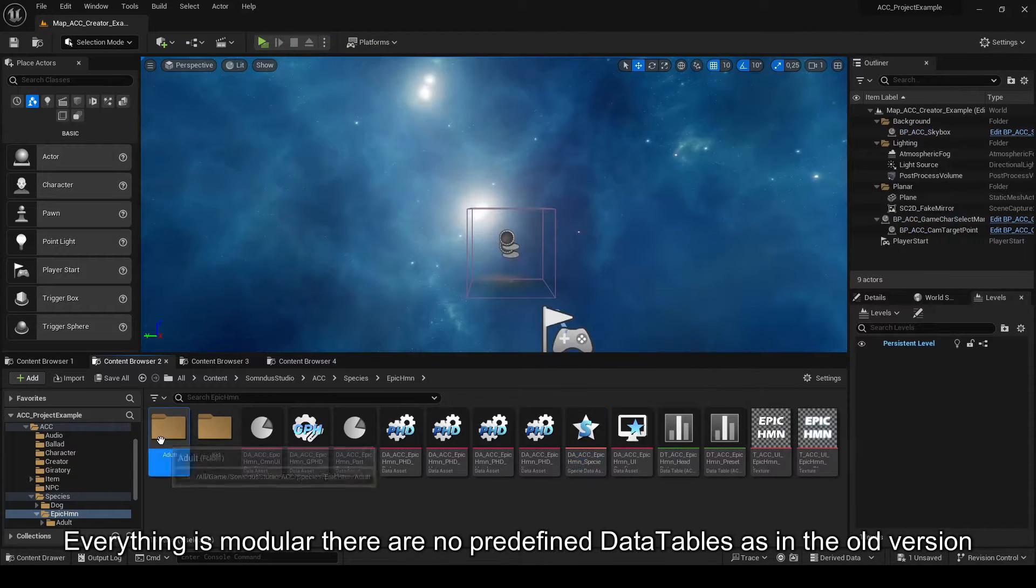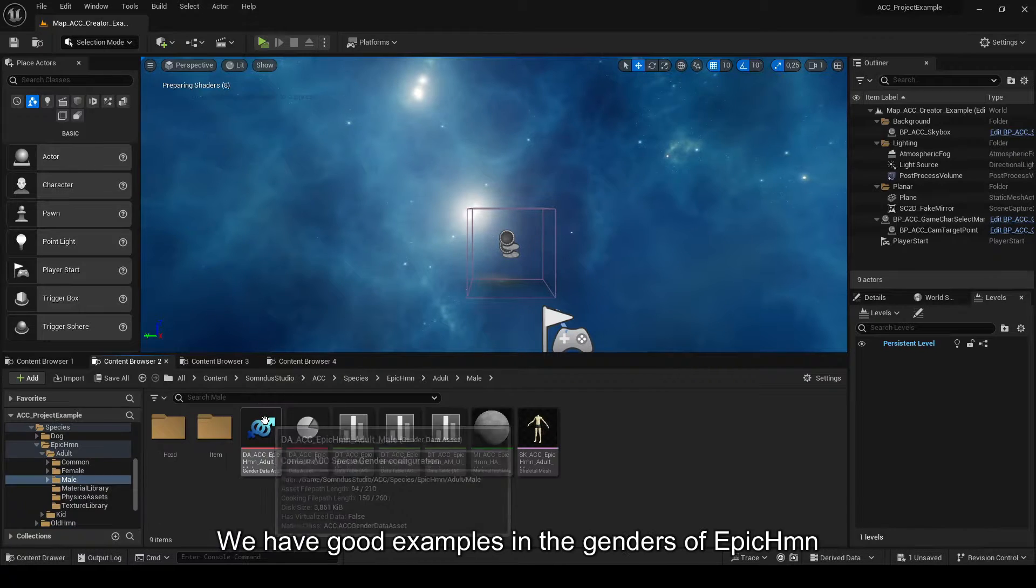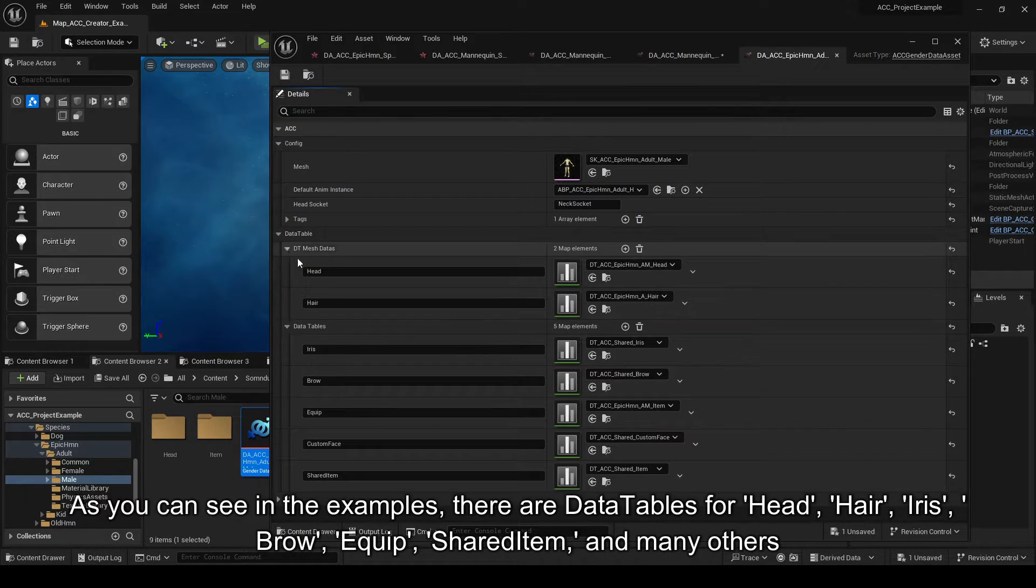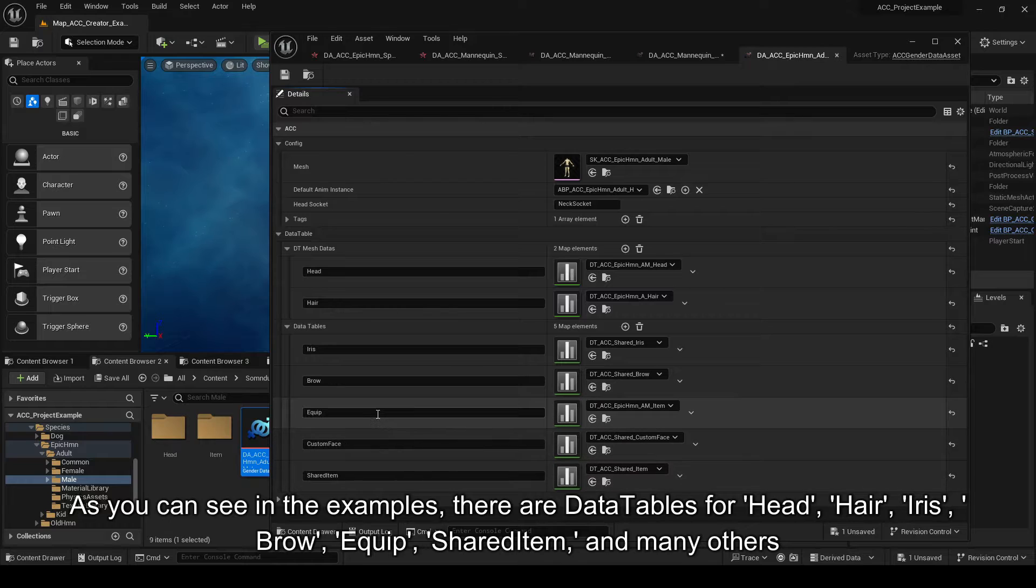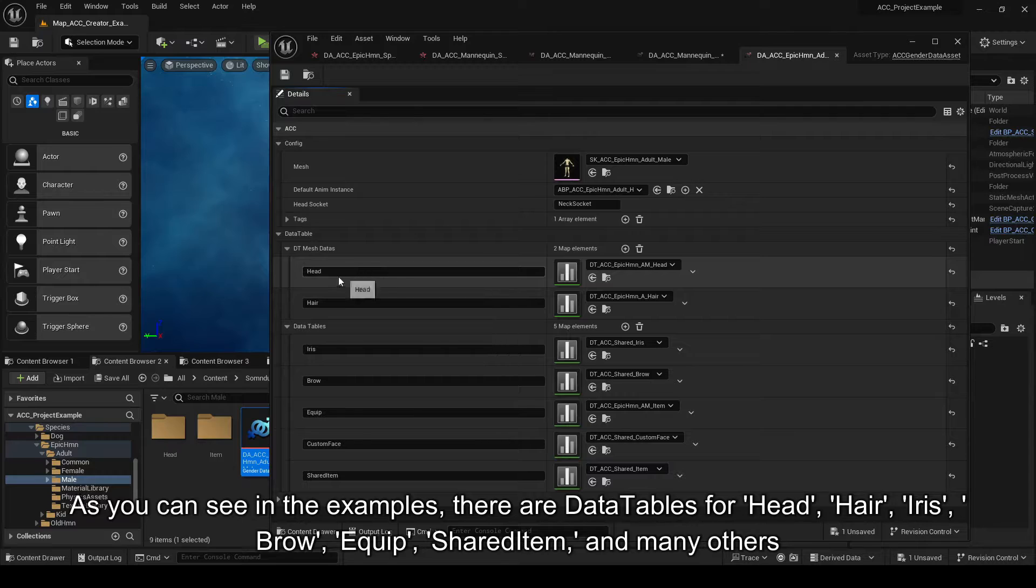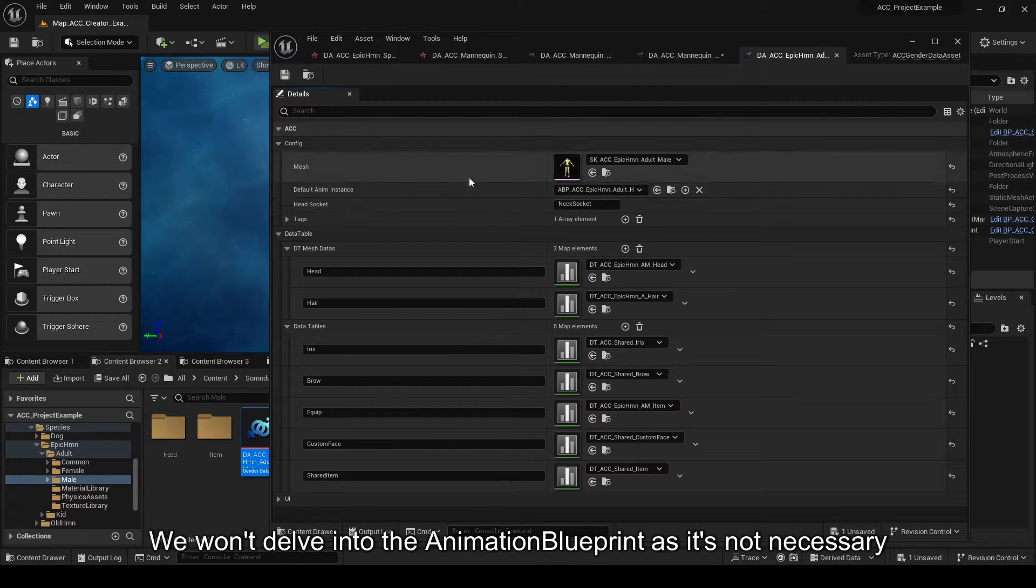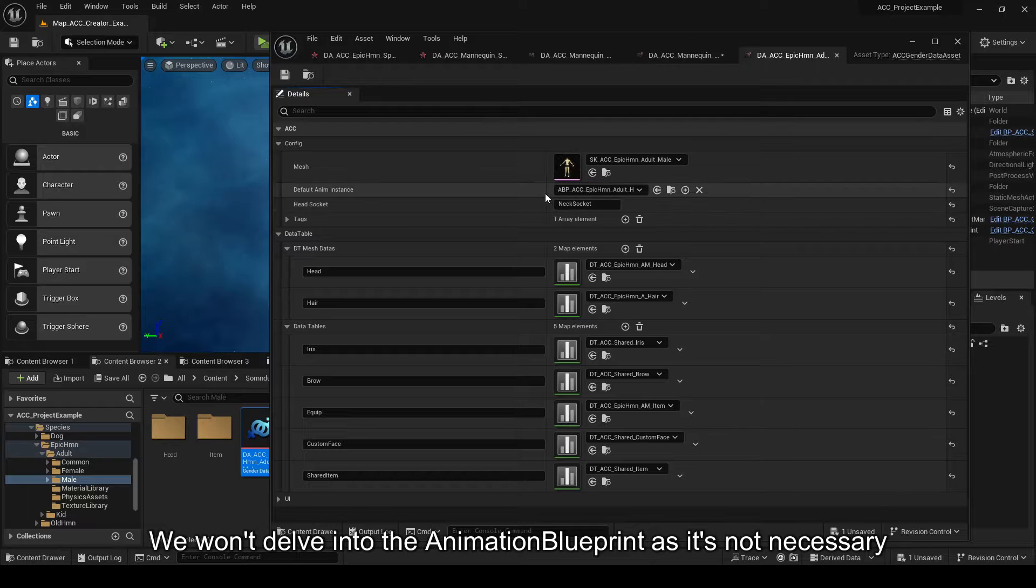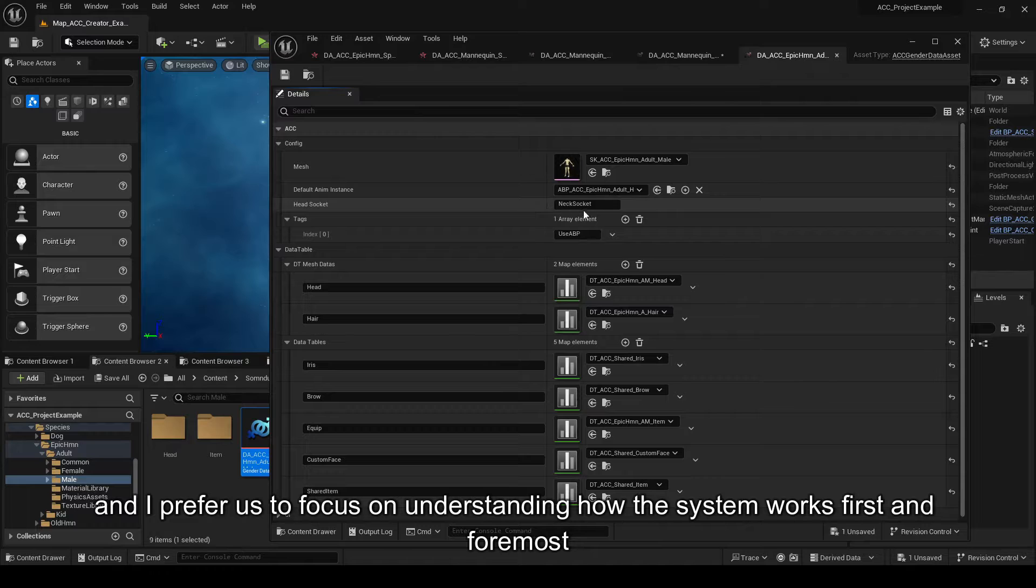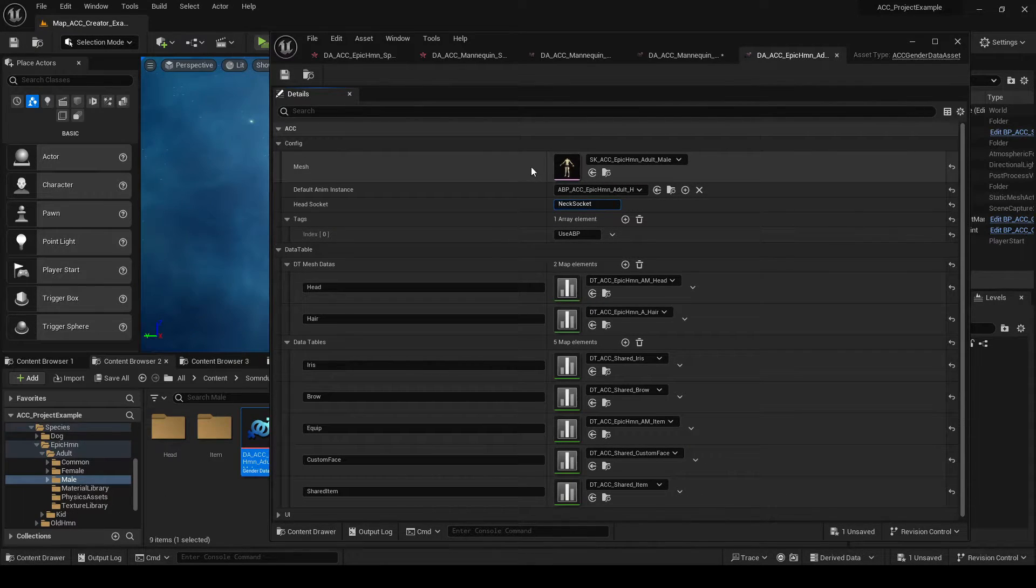Everything is modular, there are no predefined data tables as in the old version. We have good examples in the genders of Epic HMN. As you can see in the examples, there are data tables for head, hair, iris, brow, equip, shared item, and many others. We won't delve into the animation blueprint as it's not necessary, and I prefer us to focus on understanding how the system works first and foremost. We're abstracting the UI for now and focusing on the data.